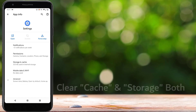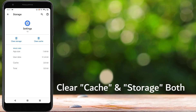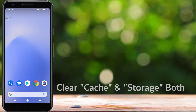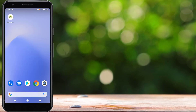You can see 'Storage and Cache', so tap on Storage and Cache. Now we have to clear cache and clear storage. Tap on OK to delete the app data.